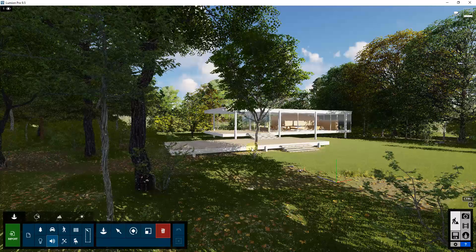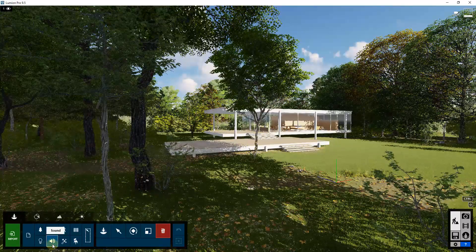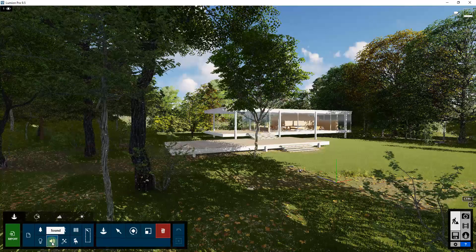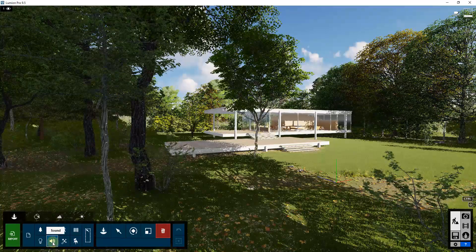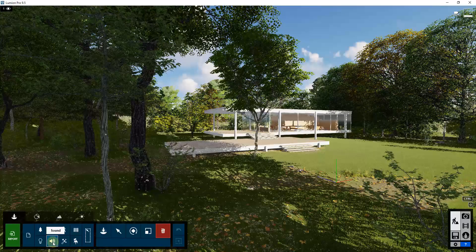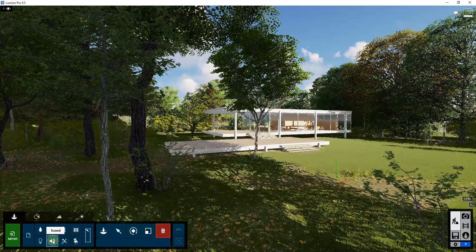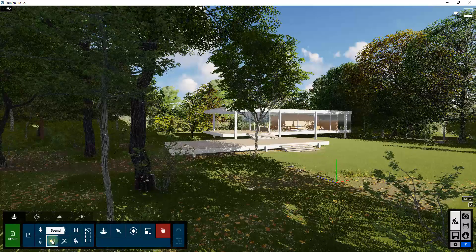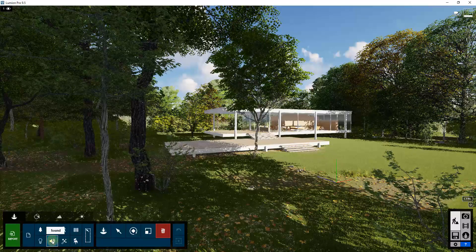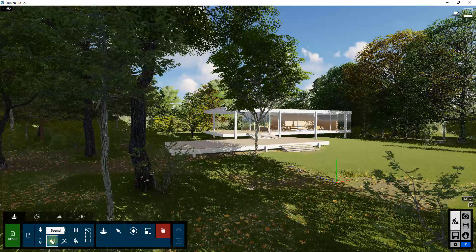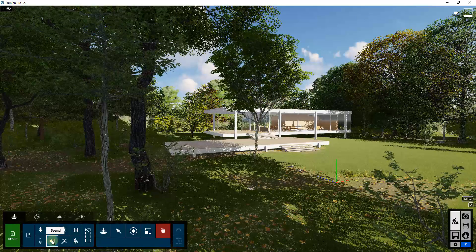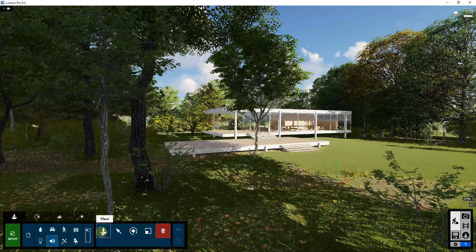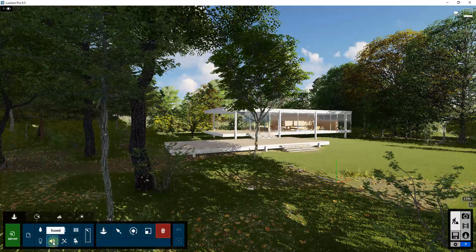To start off, you can access the sound — at least in version 9.5, which is what I'm making this video in — by going down and clicking on the sound function. If you have a future version, it may look a little bit different. The sound effects are treated just like other objects inside of Lumion, in the sense that you place them using place mode.